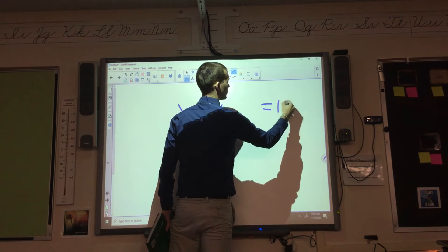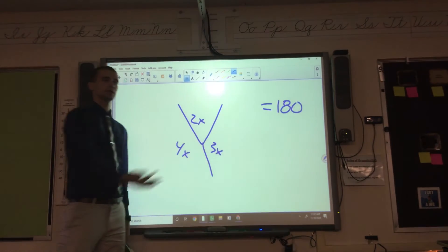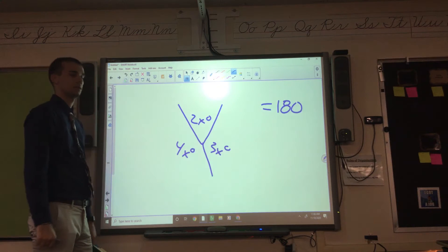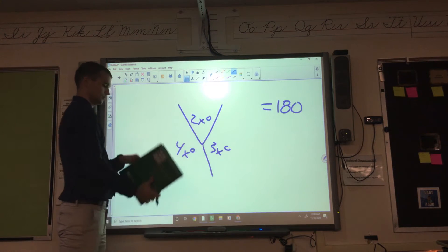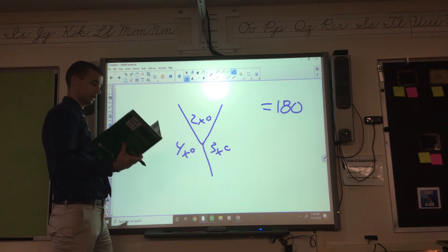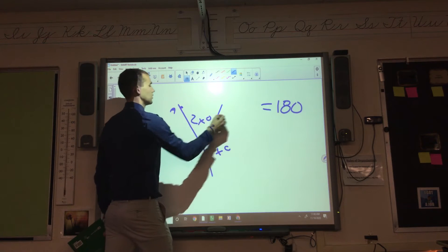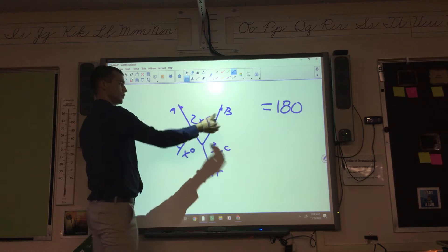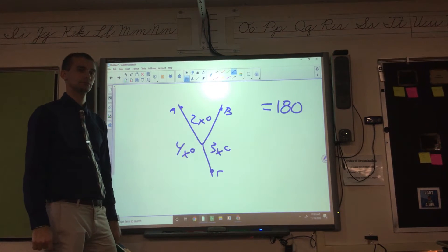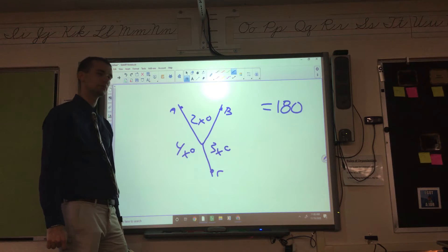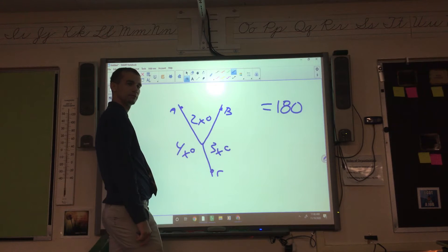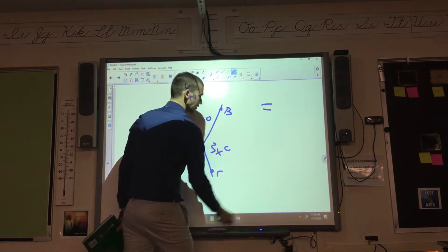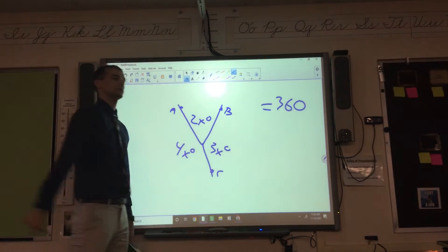So if you're going to set this up in an equation — this is what your angle looks like, it's got A, B, C — what equals 360? It's not 180, it's 360. So what adds up to 360?